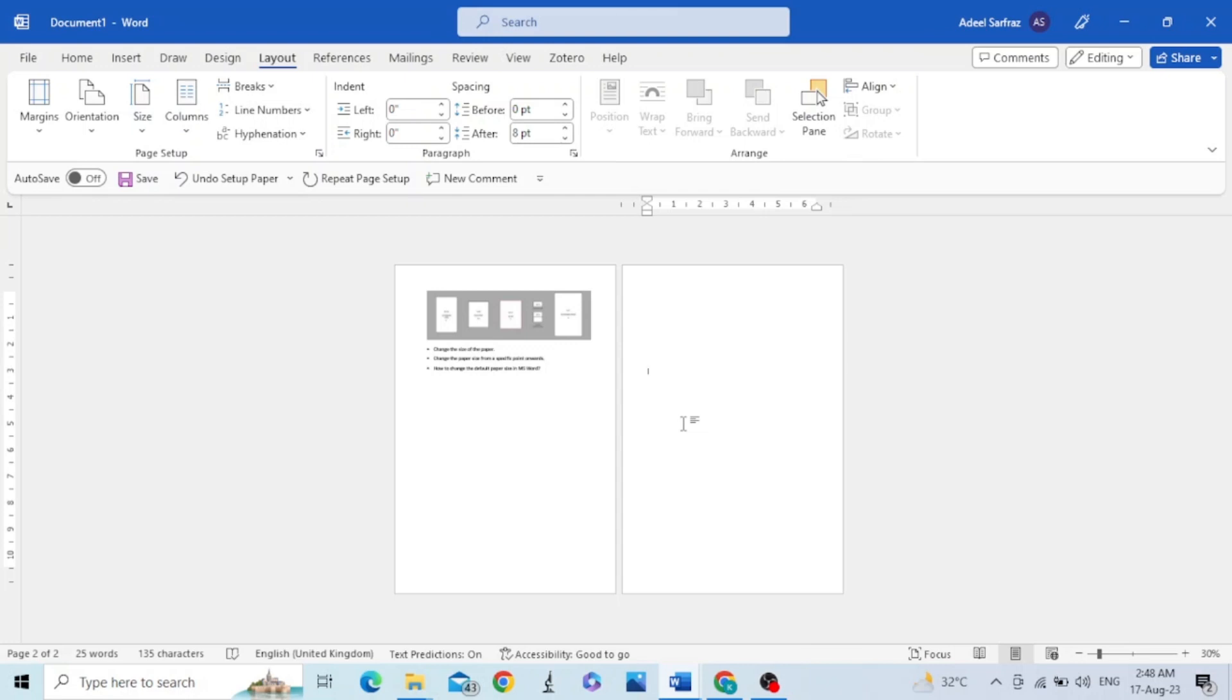This is an easy task. Place your cursor at a point from where you want to change the paper size. If your cursor is anywhere in the middle of the page, it will move at the start of the next page.